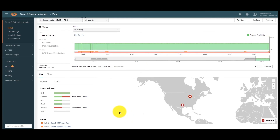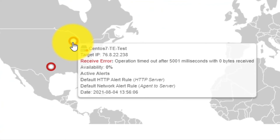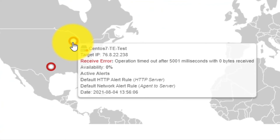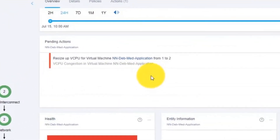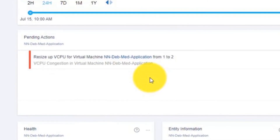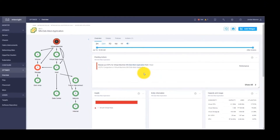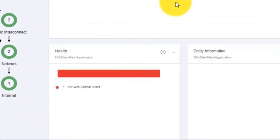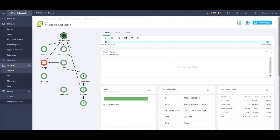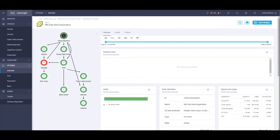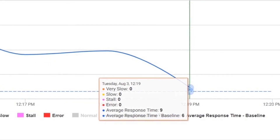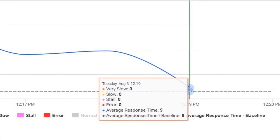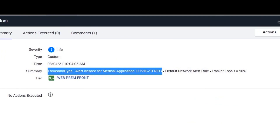From the ThousandEyes dashboard, we notice both end user clients are showing red. If we hover over both, we can see the connections have timed out. IWO will automatically remediate the underlying infrastructure resource constraints. Note the following IWO instances: the healthcare provider medical application in IWO prior to remediation is showing red; the healthcare provider medical application in IWO after remediation is showing back to green. Back in AppDynamics, the healthcare provider medical application average response times have normalized. And the TE agent response time test has cleared.